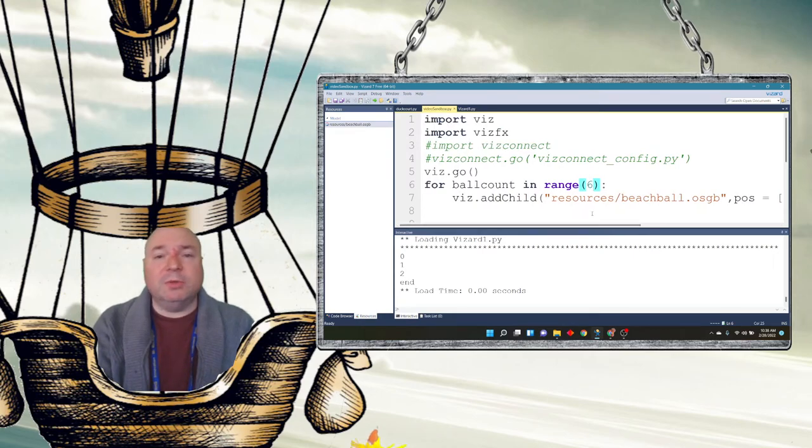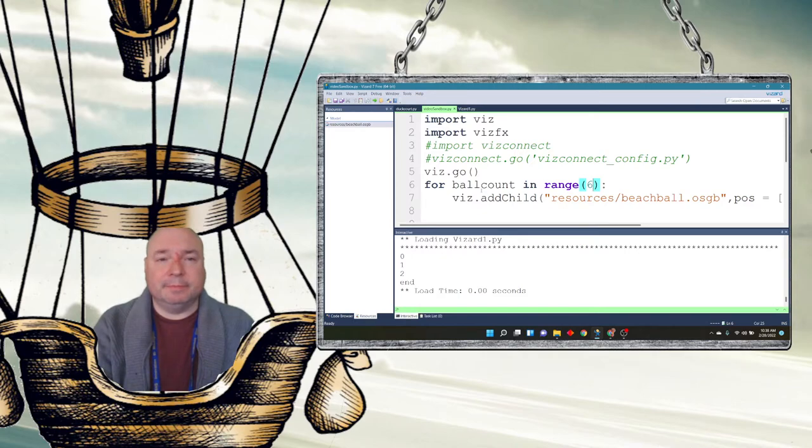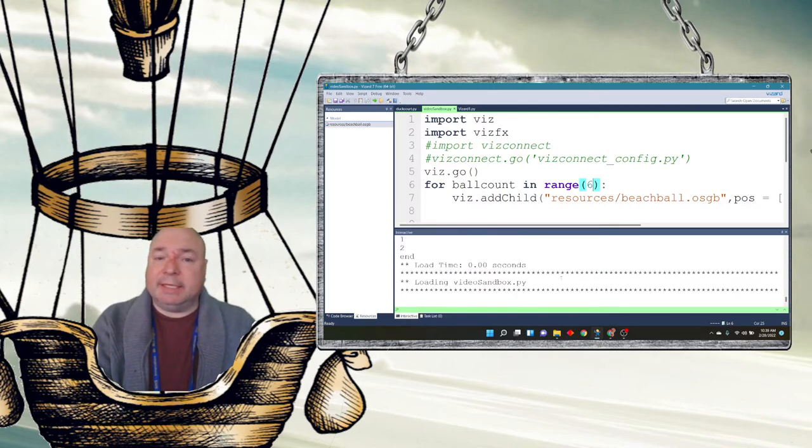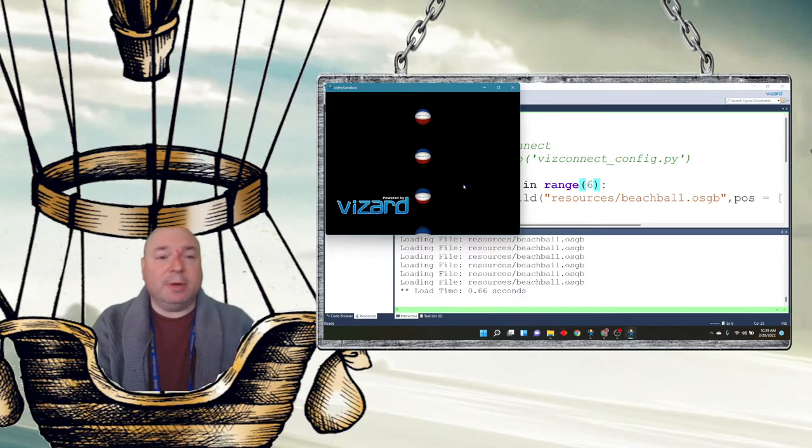And I'm going to put in 0, 1, 2, 3, 4, 5. And when I run this, you'll see it should technically run a lot faster. So I'm going to pause the video. There you go. You see how quickly that ran?